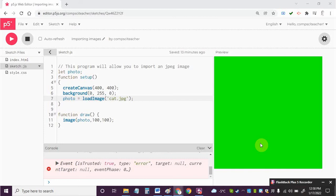You might want to do this if you're building say a trivia game and you have a trivia question based on an image. So let's take a look at how you can import a JPEG file into P5.